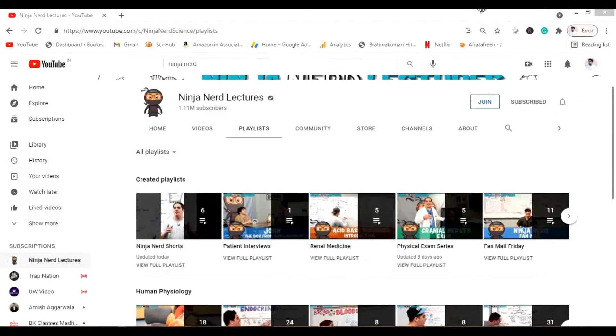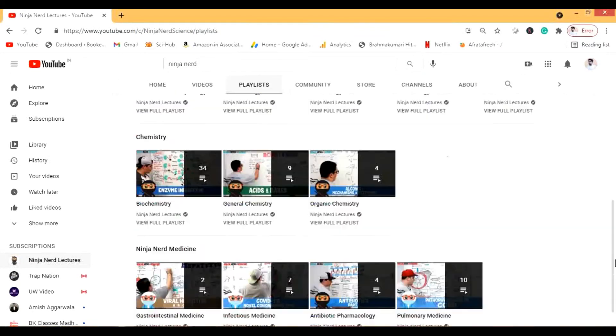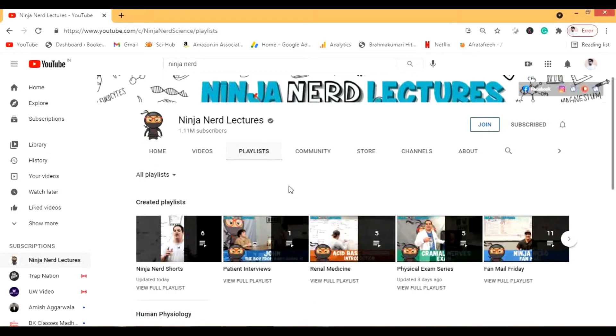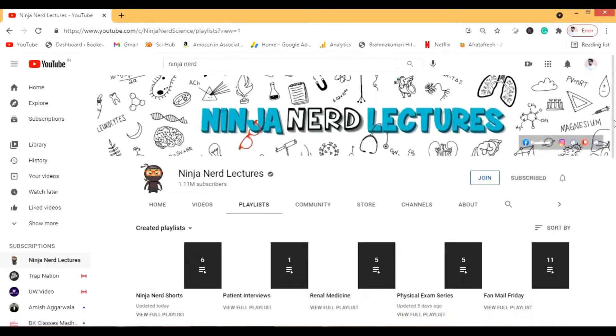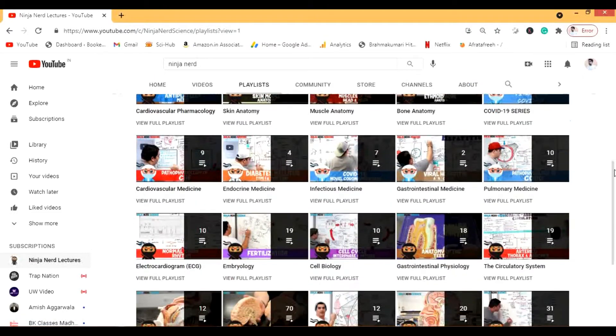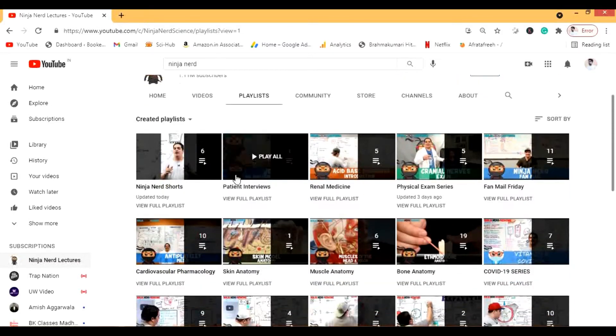We have a lot of stuff. He also has some anatomy videos I really like those. We will go to the created playlist to see all the playlists because I think it's a little bit hard now to see the playlist on the Ninja Nerd because there are so many of them.